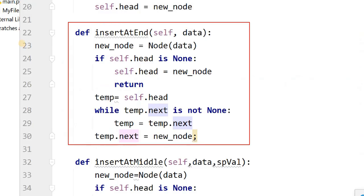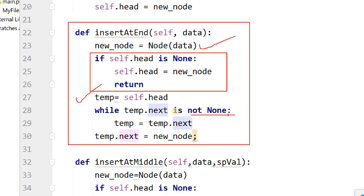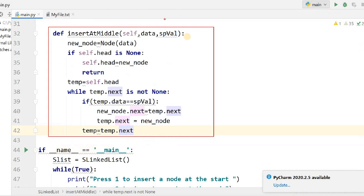Then self.head = new_node completes the insert at start. For insert_at_end: first create a new node; then if there is no head, the first node becomes the head. If head already exists, get the first node reference into temp and move using while temp.next is not None until you reach the last node. Then assign temp.next = new_node to link the new node at the end.